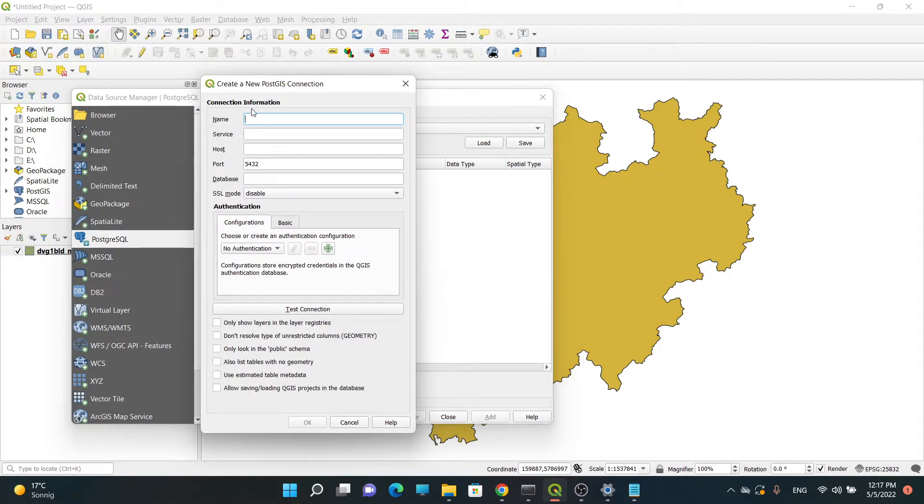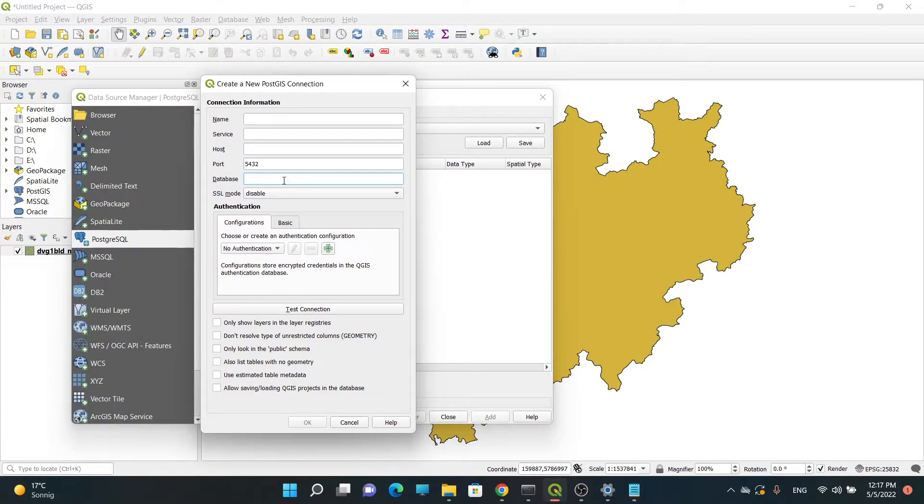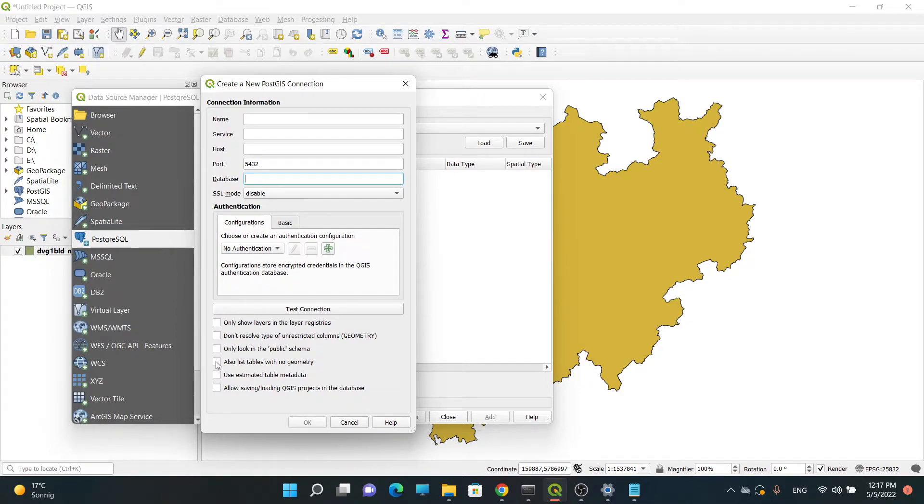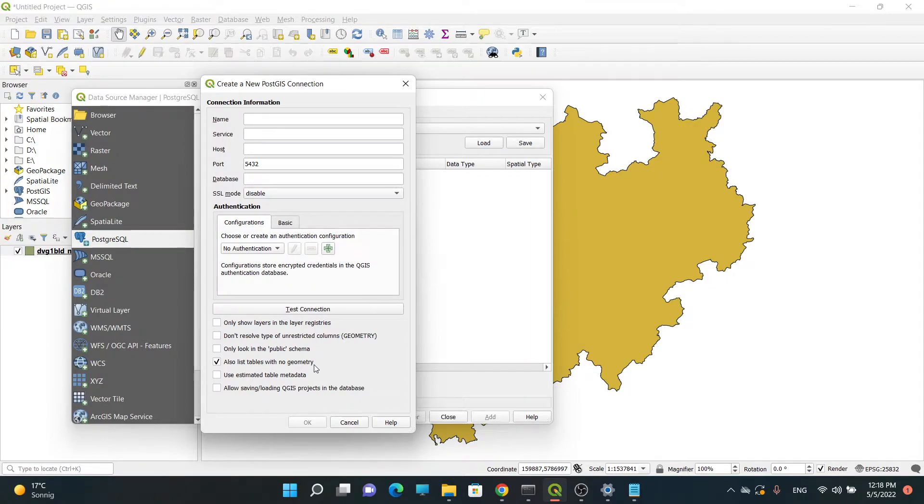Then write the connection information like name of our database, host, port number, and database. We can also activate 'list tables with no geometry' which means we want to see all tables even if the tables have no geometry columns.